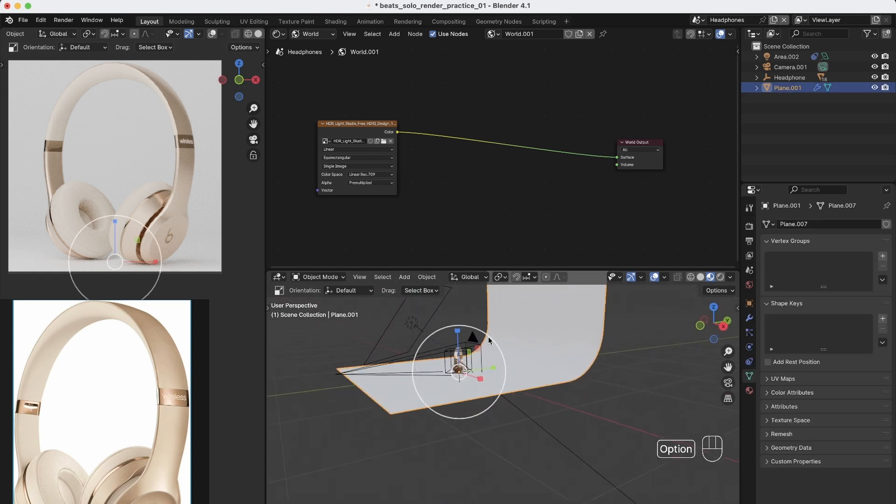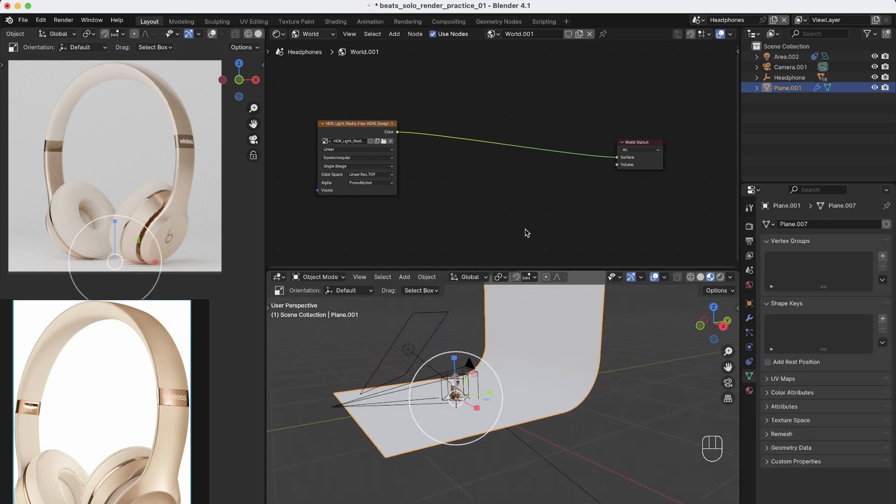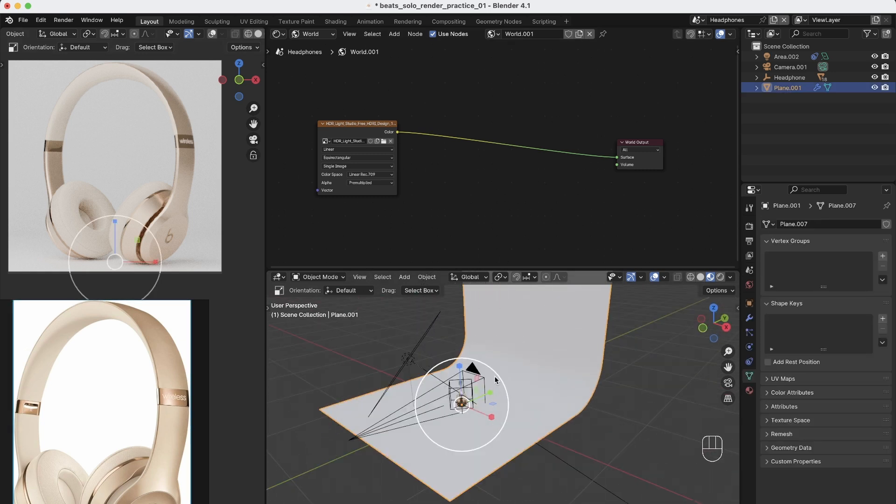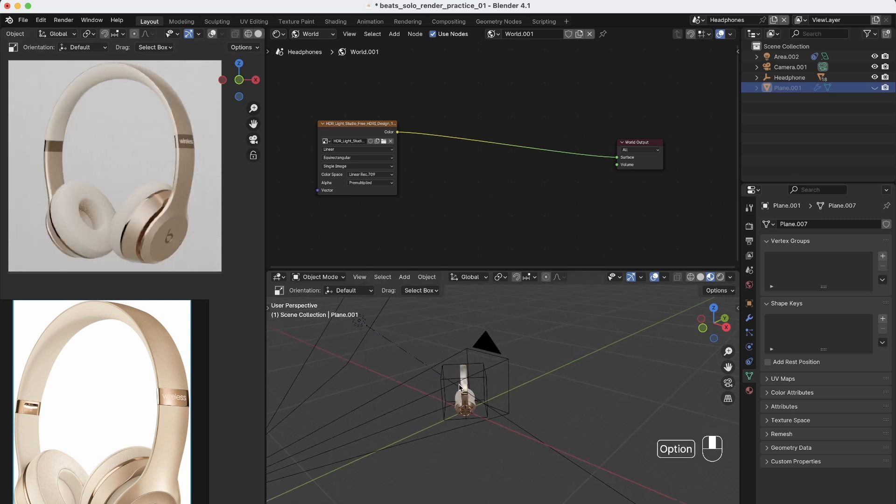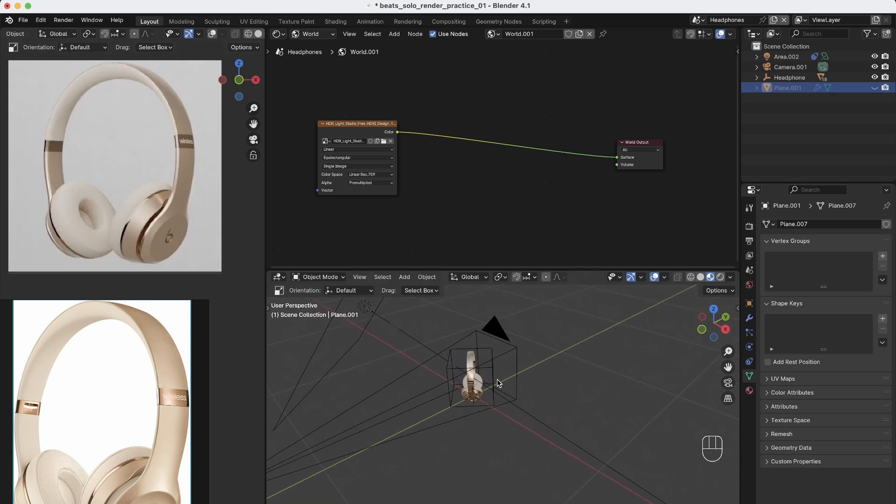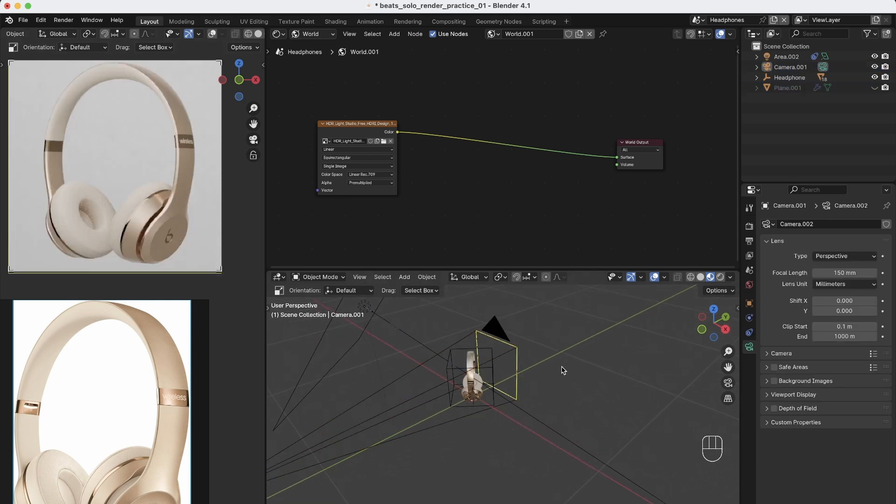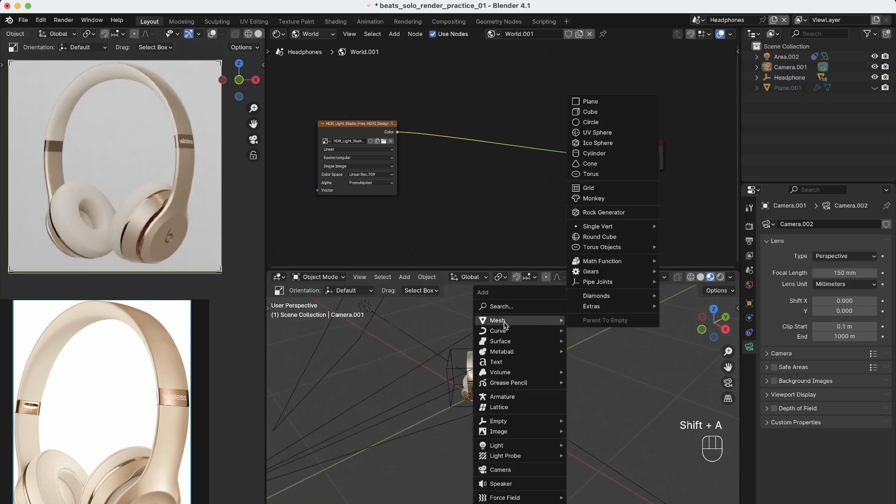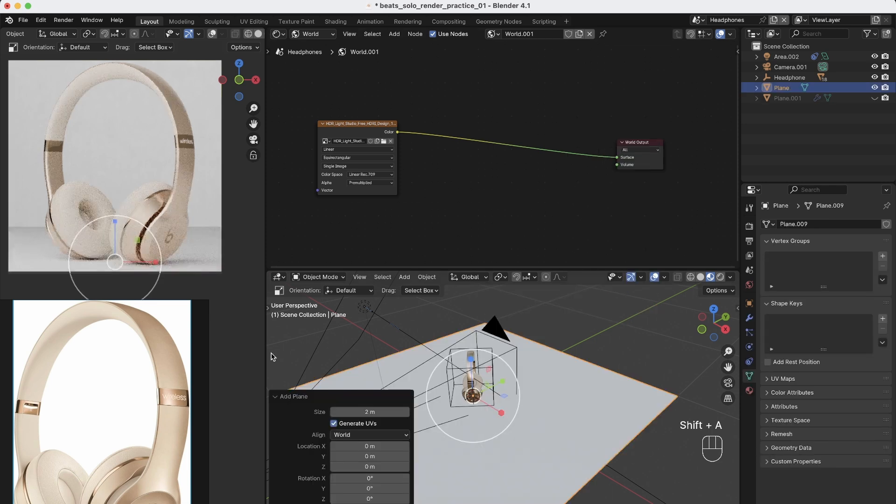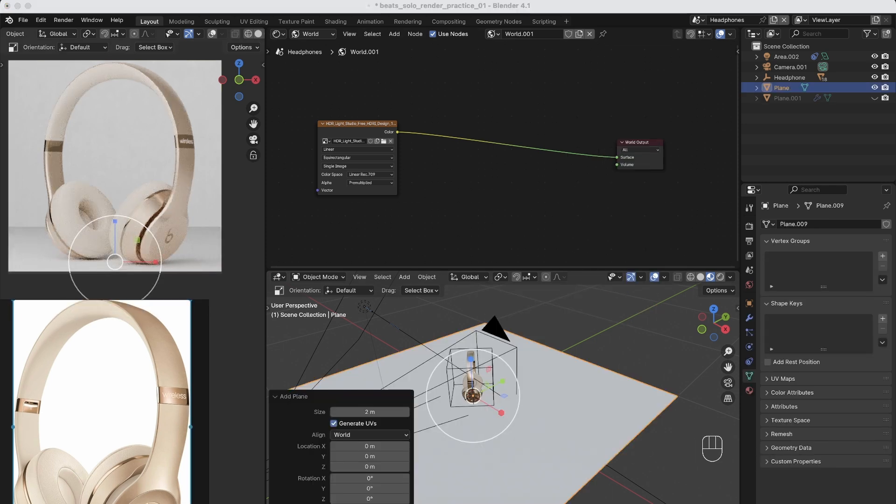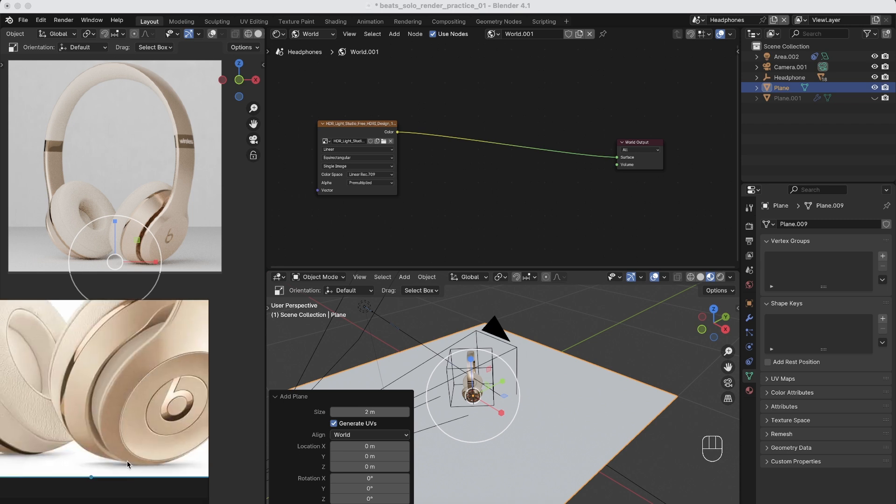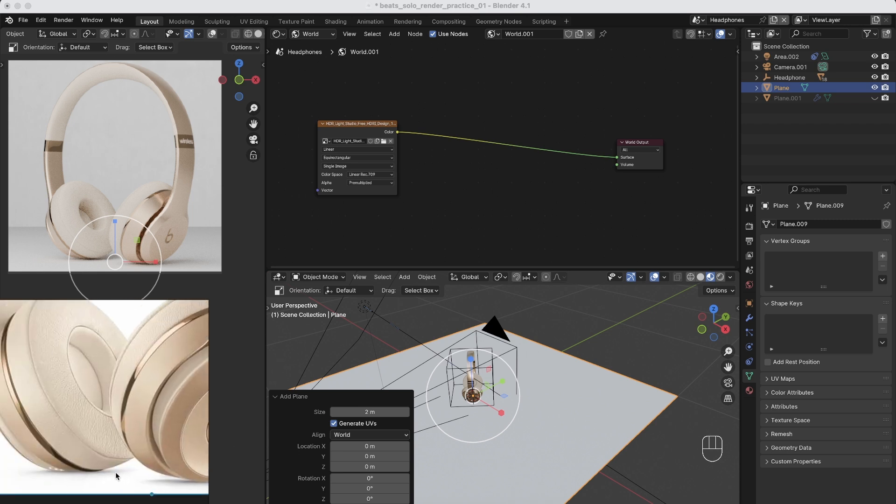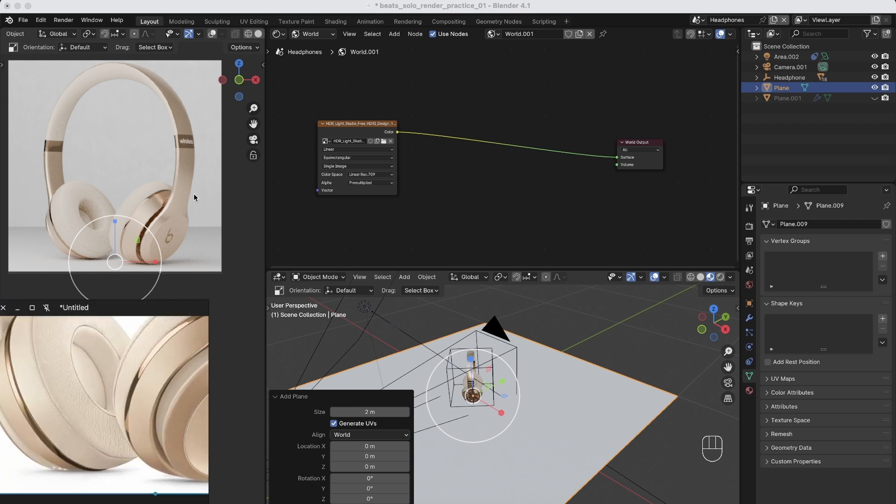So I was working here with a backdrop, but in this case you don't want the backdrop. Now you just have the product. First of all, shift A, create a mesh and create a plane because this plane will act as a shadow catcher, because always in those product renderings we have those shadows.